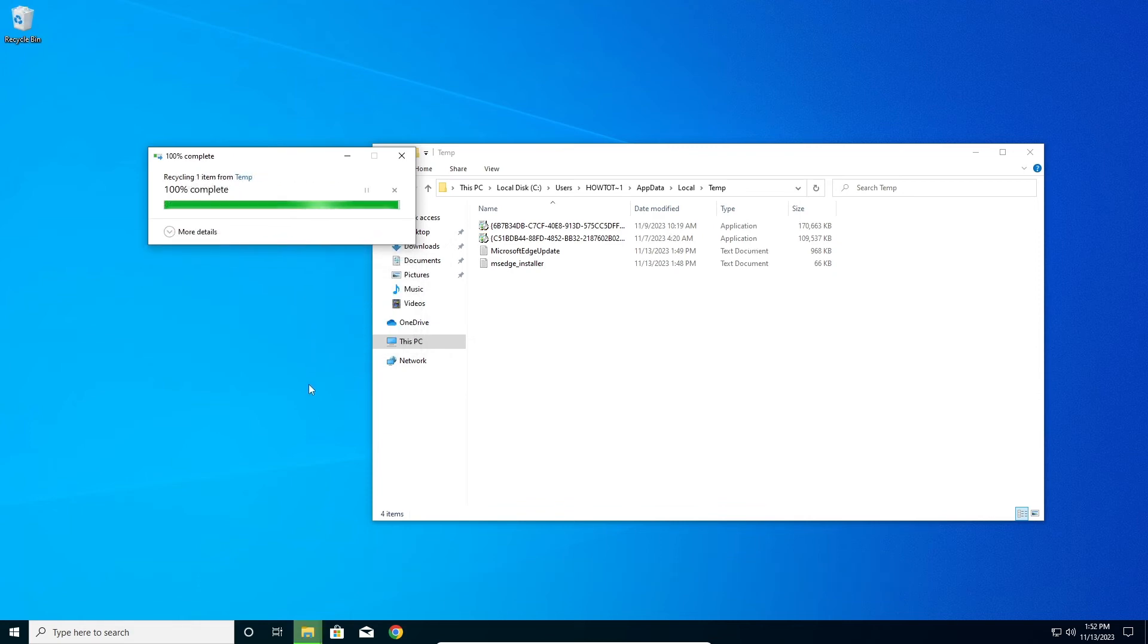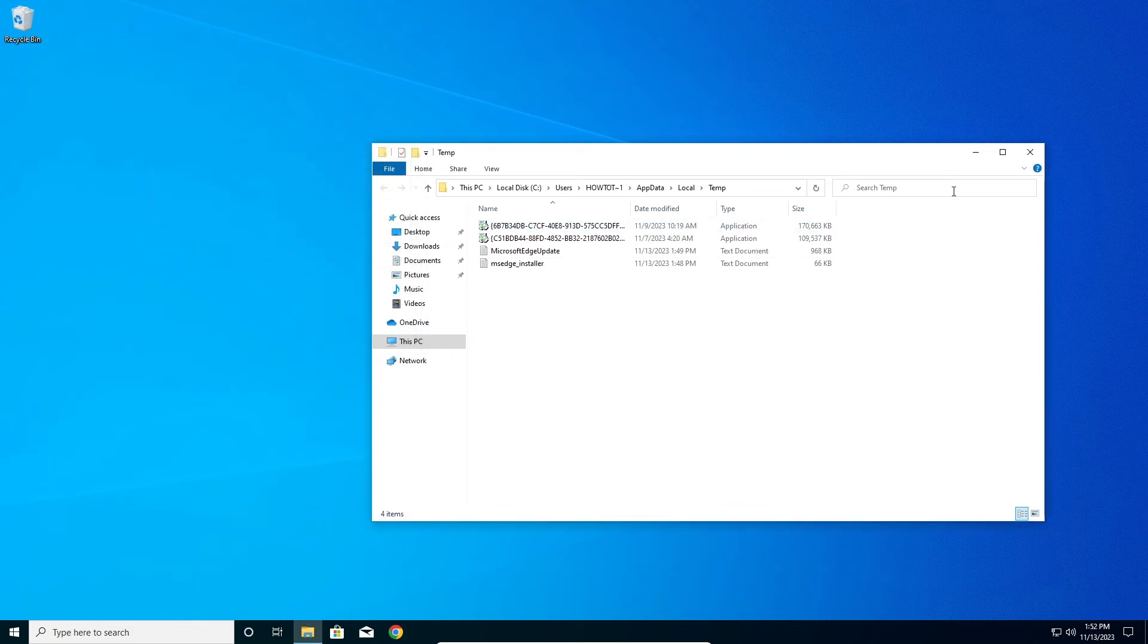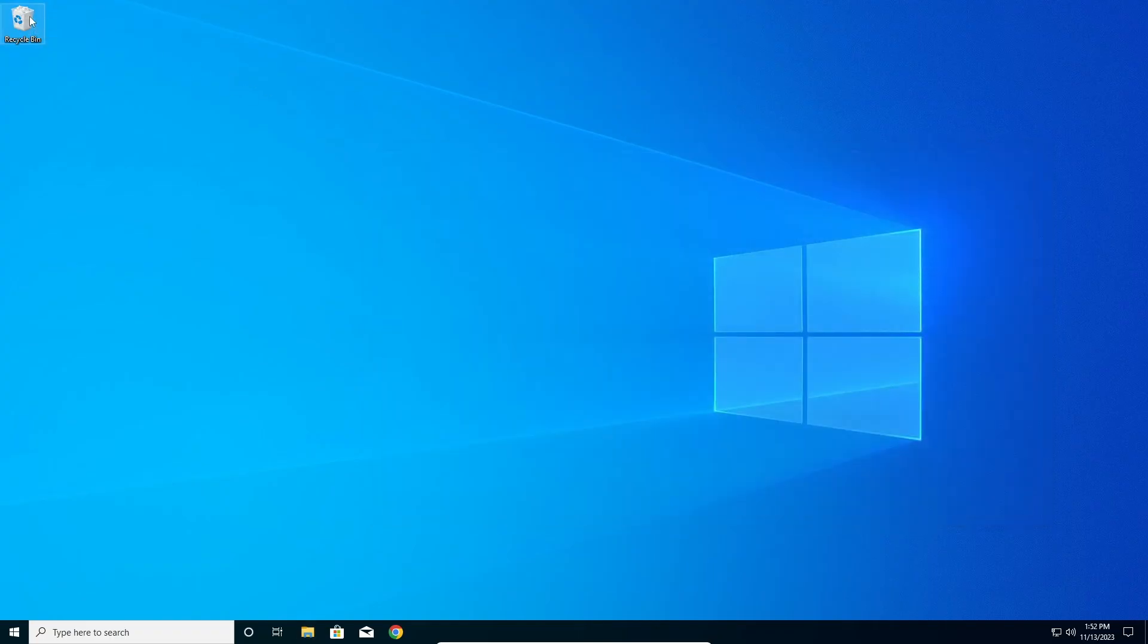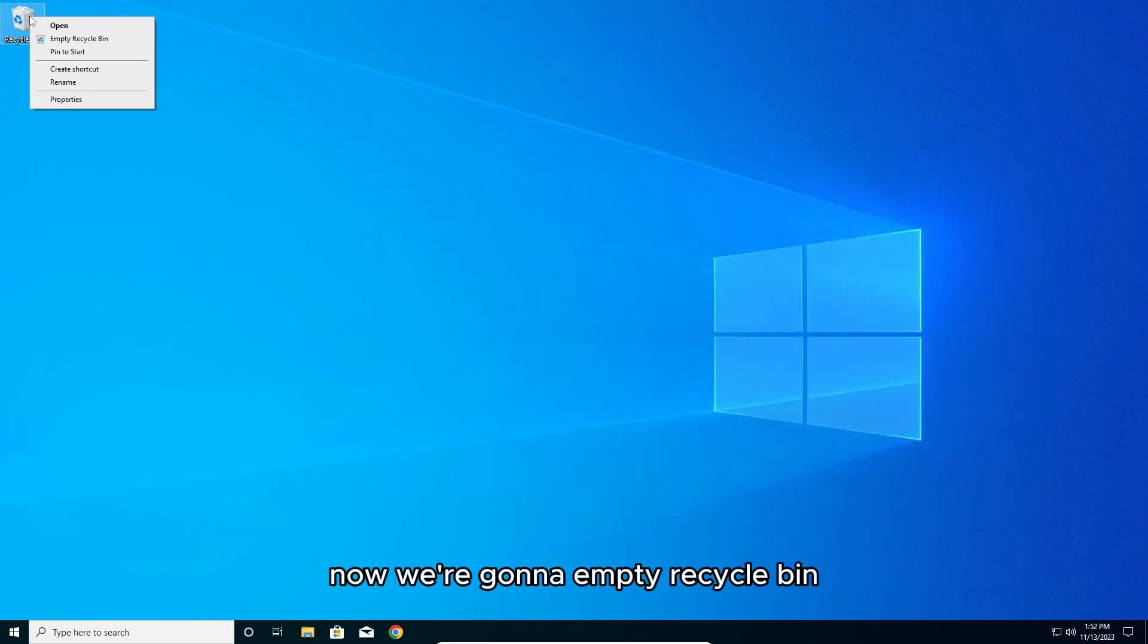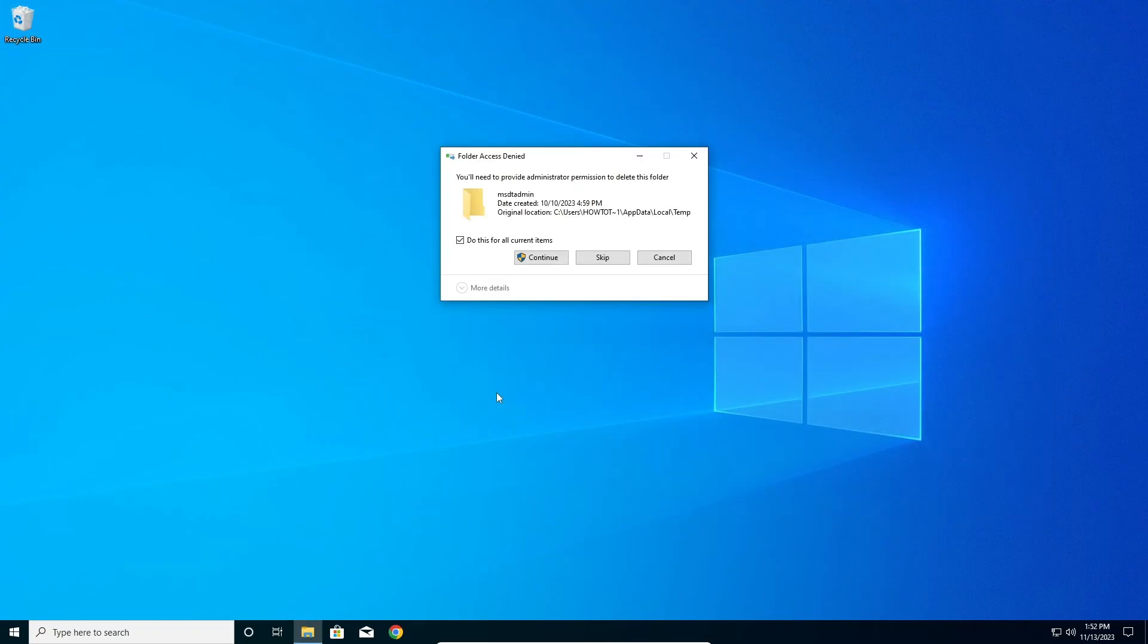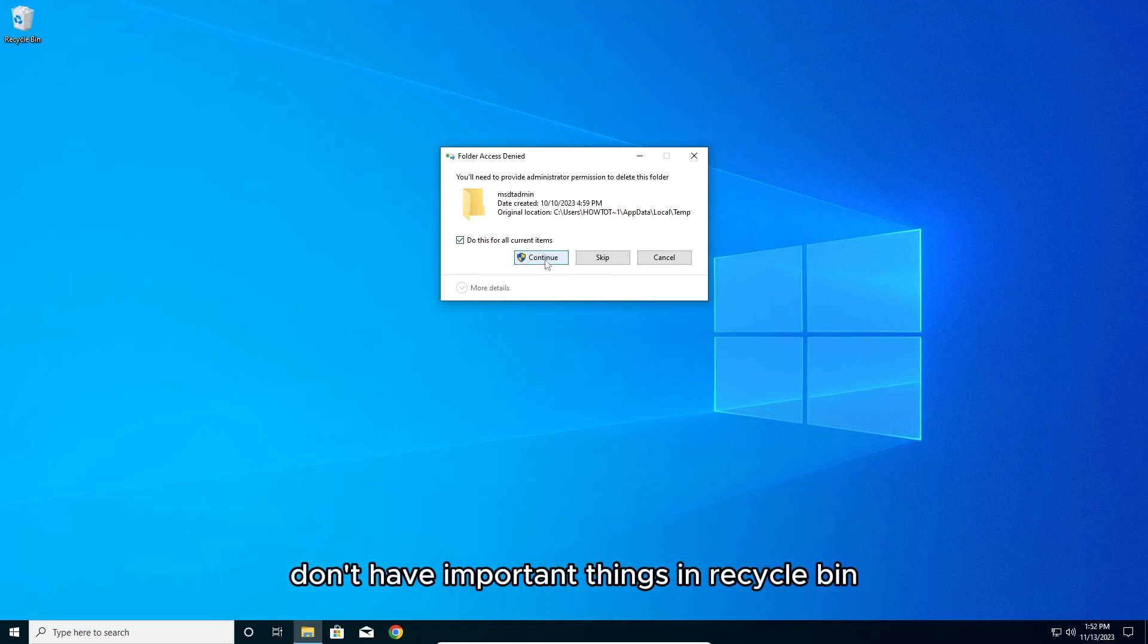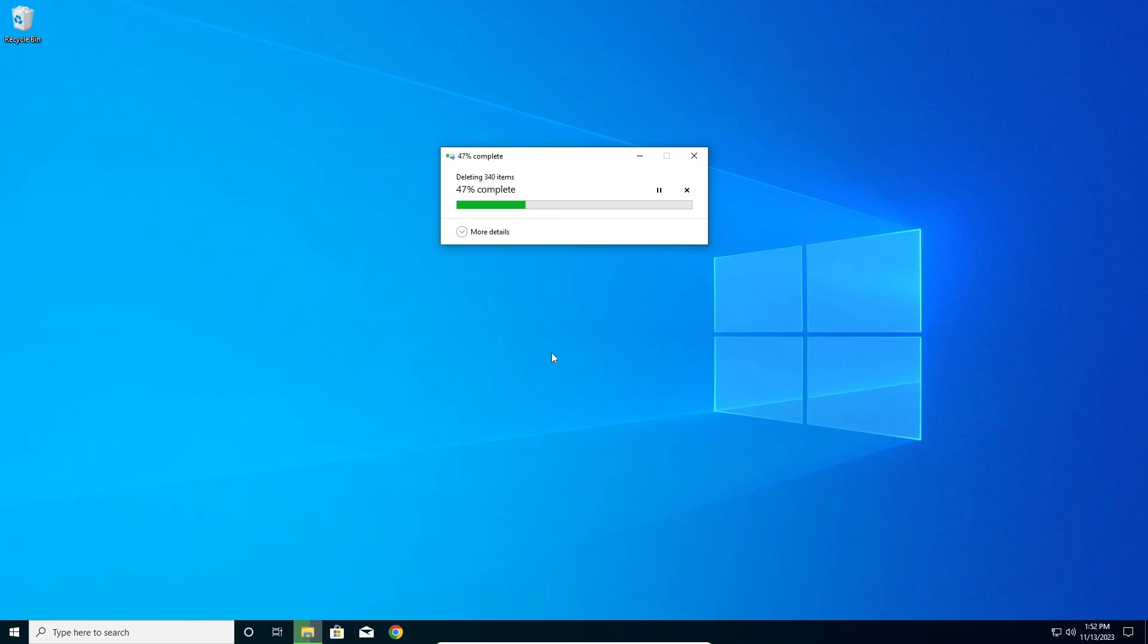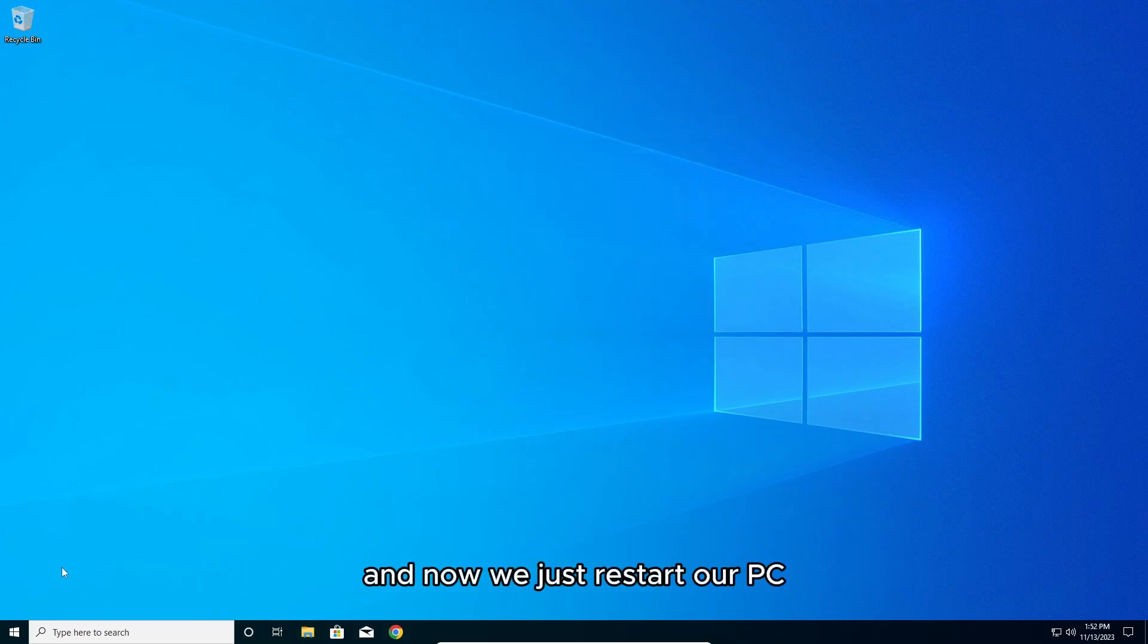Now we can close. We're going to empty recycle bin. Make sure you don't have important things in recycle bin, and now we just restart our PC.